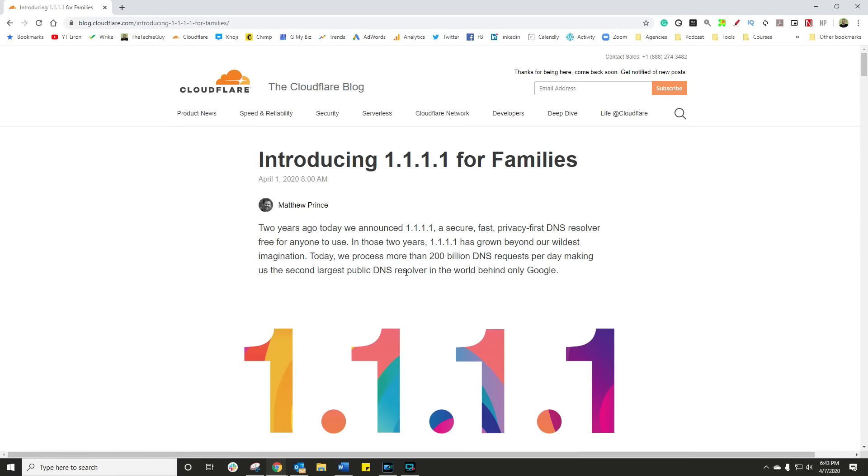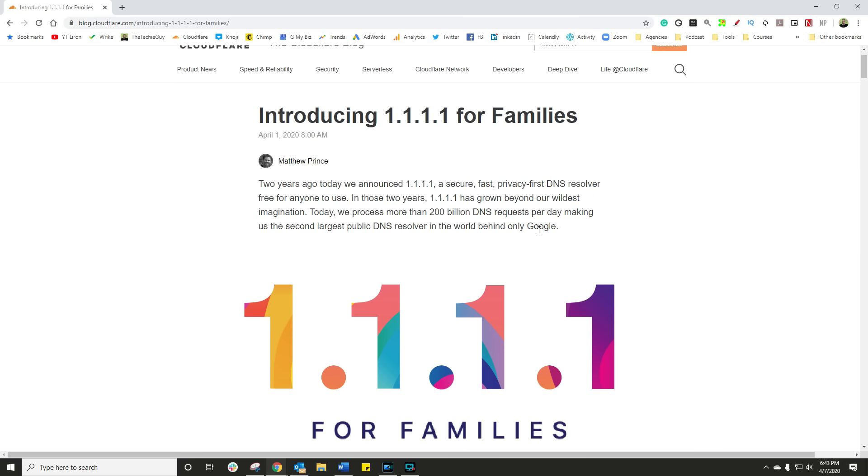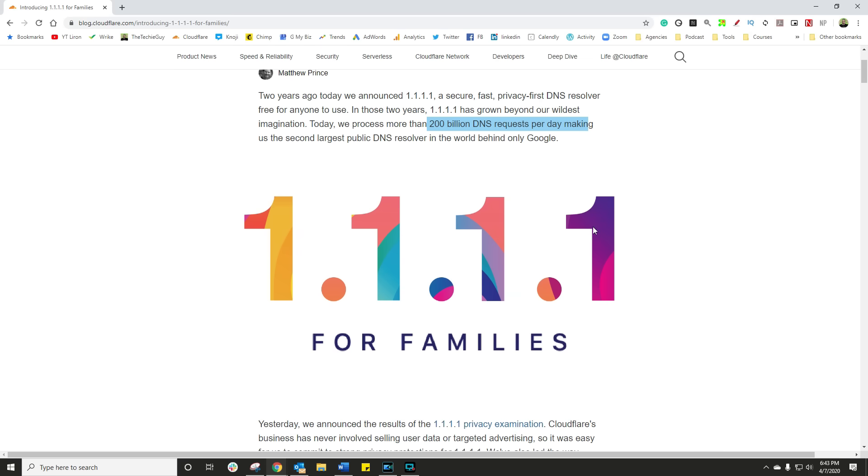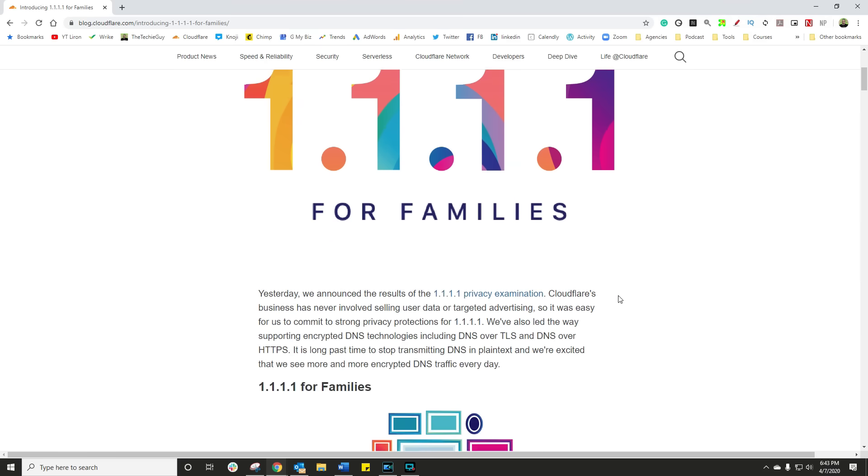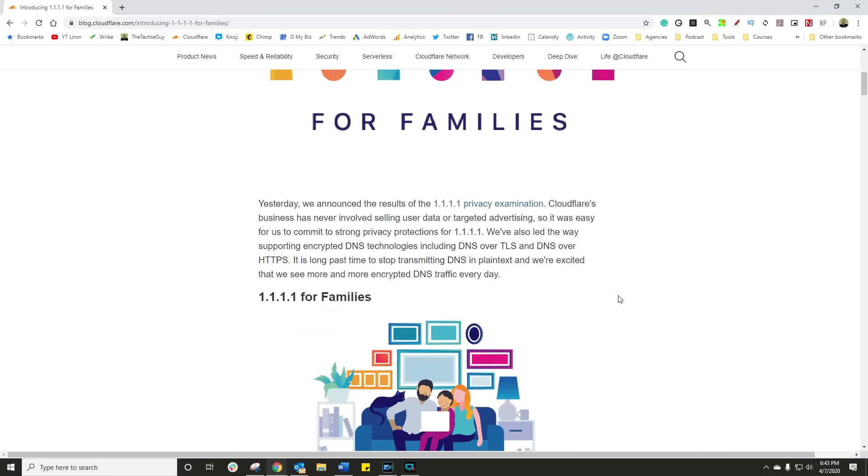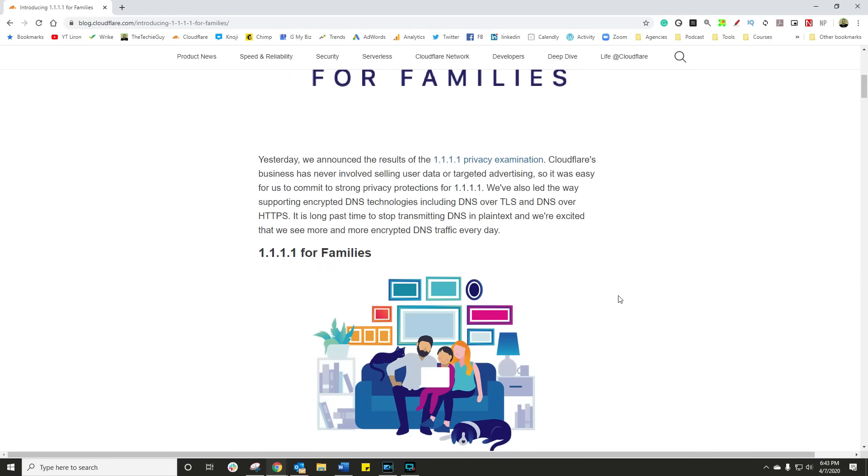But there's a new service from a company called Cloudflare. Now if you've heard me talk about Cloudflare before, they've got a service called 1.1.1.1. And essentially that's a free open DNS that anybody can use around the world, giving you that fast, super fast connectivity. And now they have taken it one step better. They've actually launched 1.1.1.1 for families, and what that is, it gives you two layers of protection. Not only does it give you that faster connectivity, but it also filters out malware.